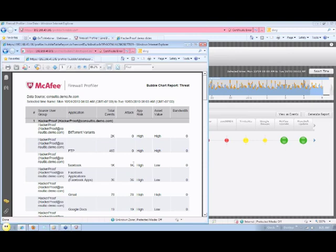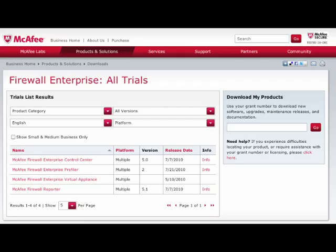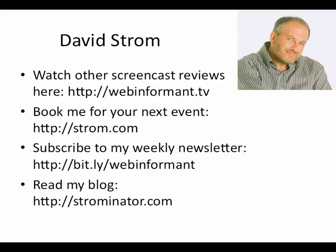Thanks for watching, you can download a free virtual trial of Profiler here, and also it comes with any McAfee firewall purchase.